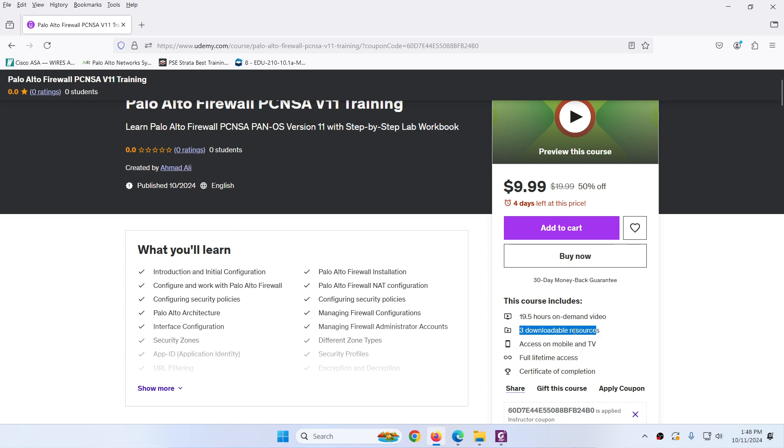You can see it's three downloadable resources. Actually I zip all the lab workbook, so it's one. Second is the link for EVNG images and the third one is the EVNG topology to download.